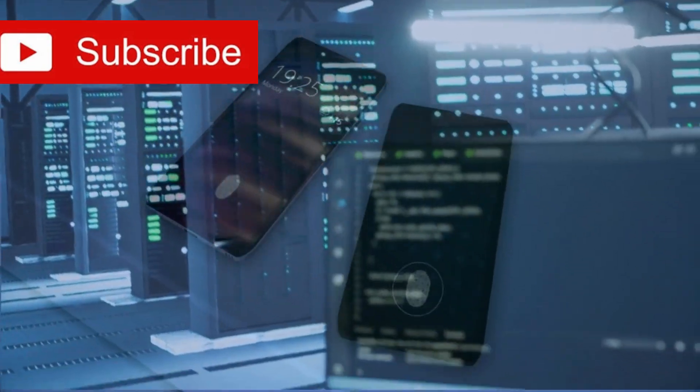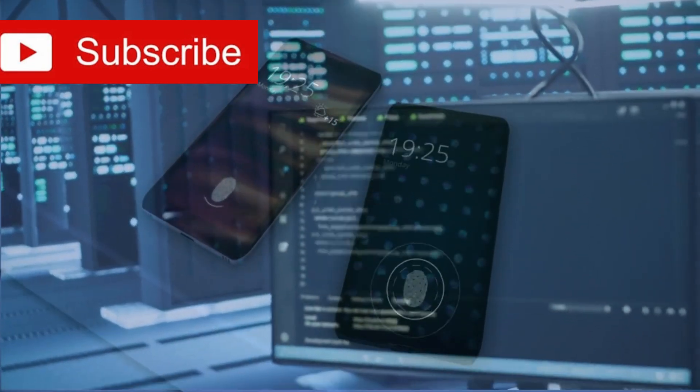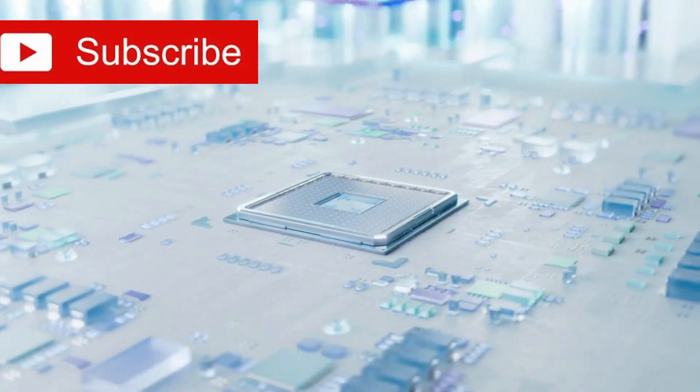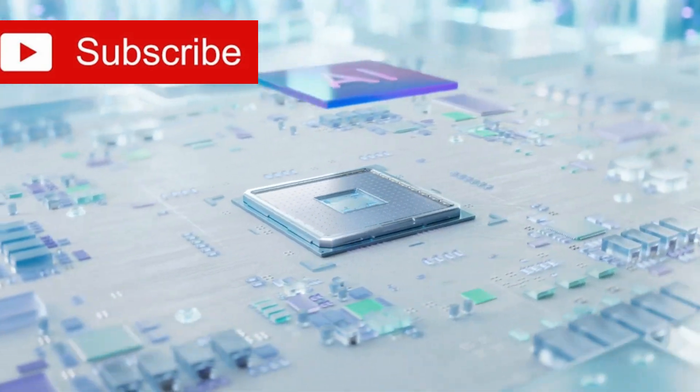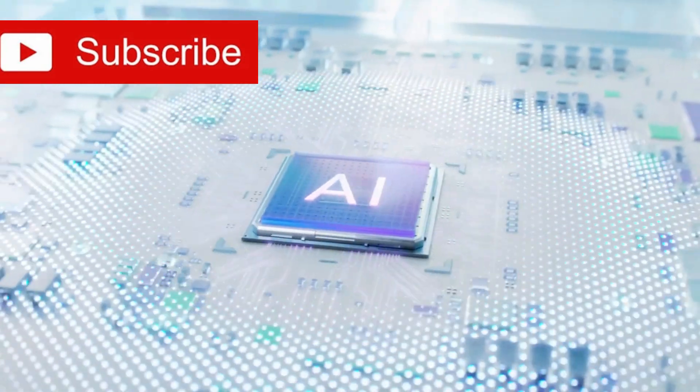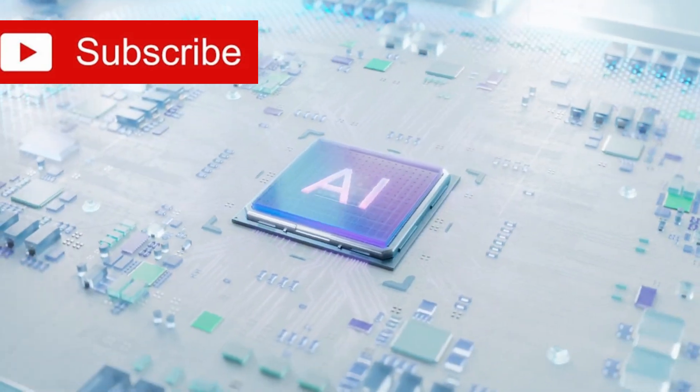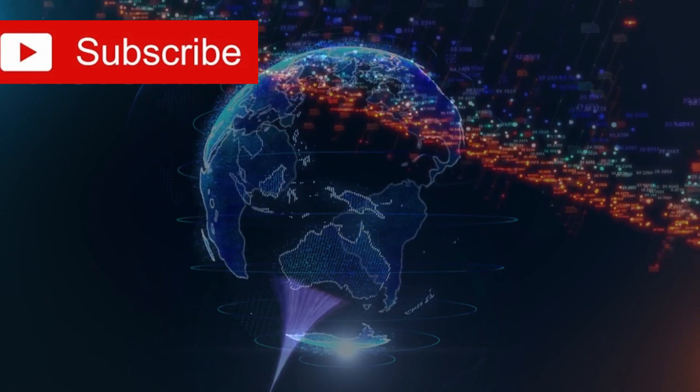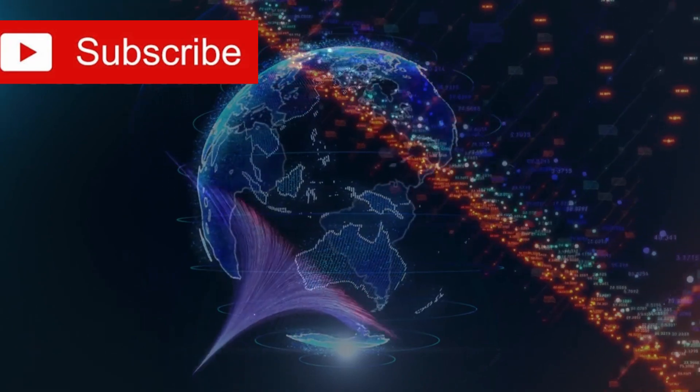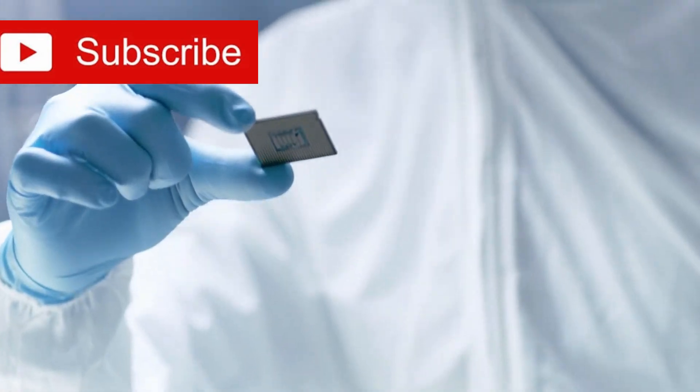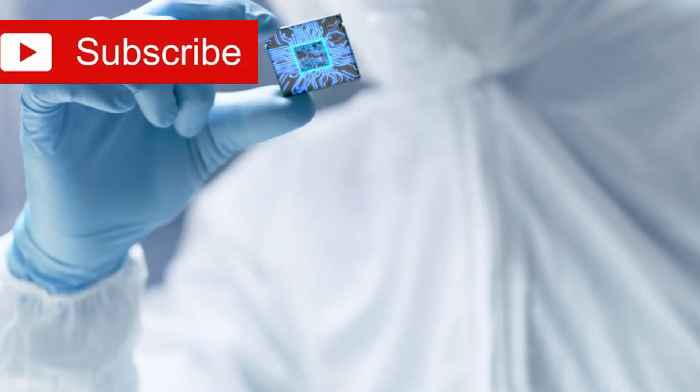They power everything, from the device you're watching this on to the satellites above our heads. From smartphones to supercomputers, from missiles to medical equipment, from artificial intelligence to augmented reality, semiconductors are everywhere. They form the neural network of the modern world. Whoever controls the chips controls the future.